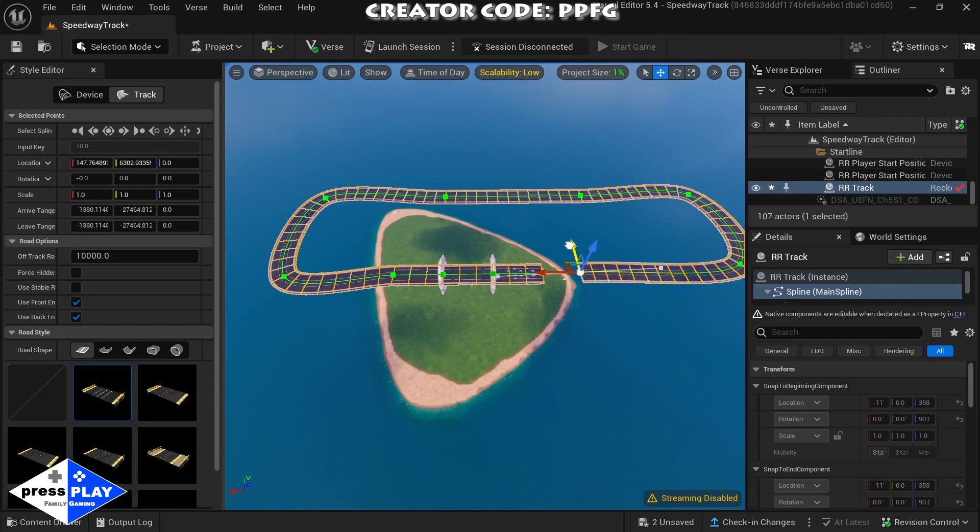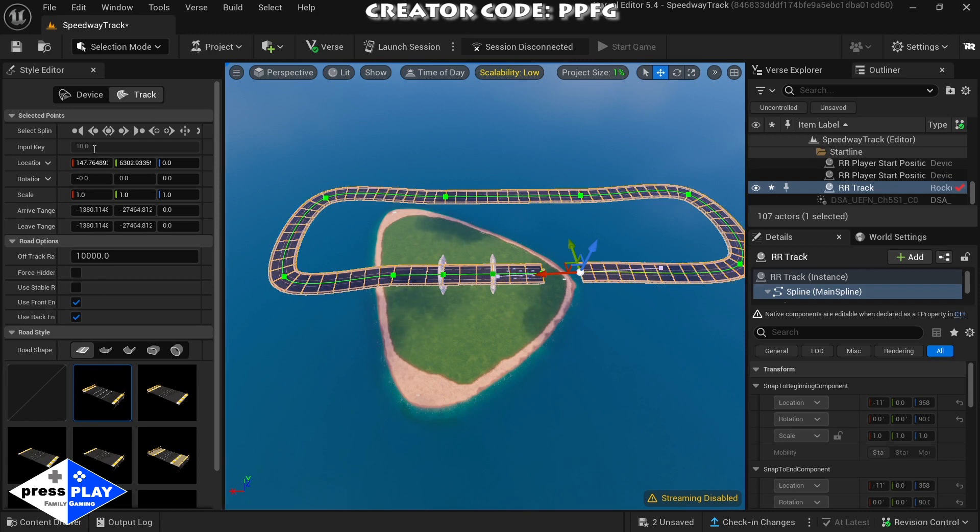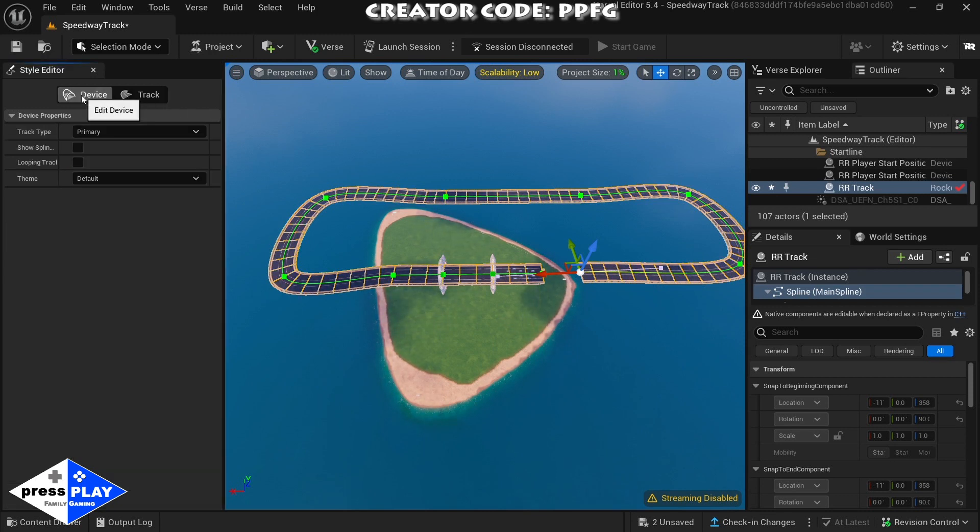Now that we have the track almost complete, you don't have to put it all the way to the end, you can leave it right there. What we're going to do is over here on the left, you see where it says track and devices, we're going to click on devices and then right here it says looping track.